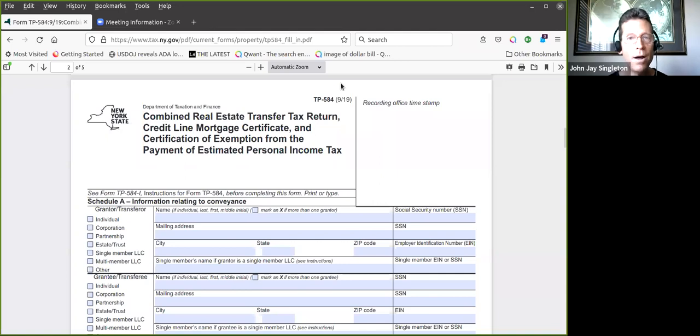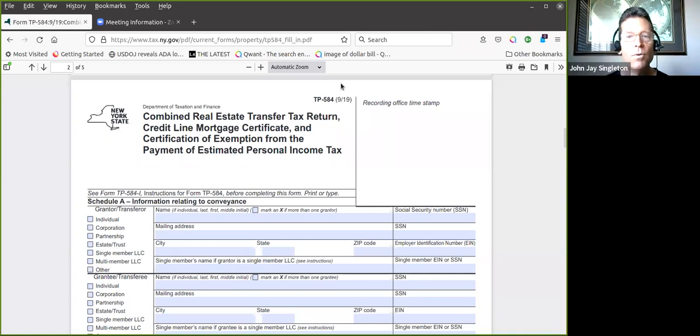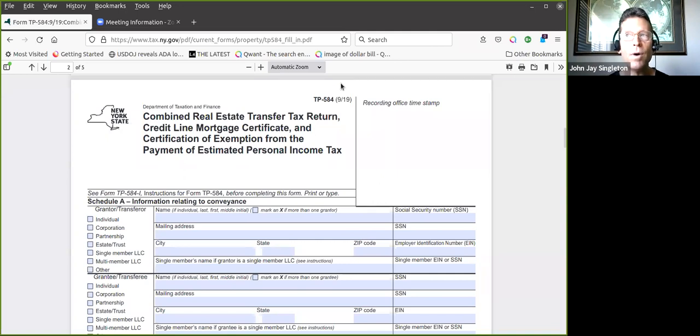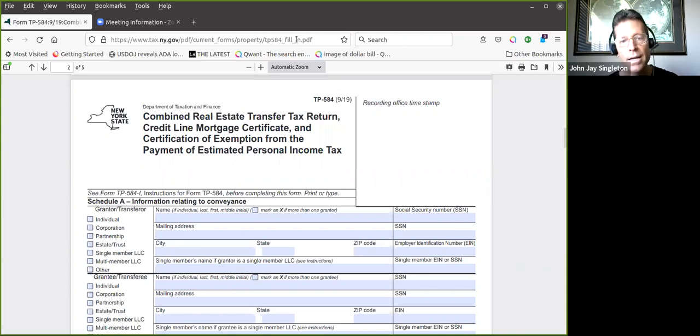That shouldn't be a problem. I know some attorneys don't like that but that's okay. We did the conveyance and the husband and wife are doing it for estate planning. They want to take the property out of their name, just being prudent.